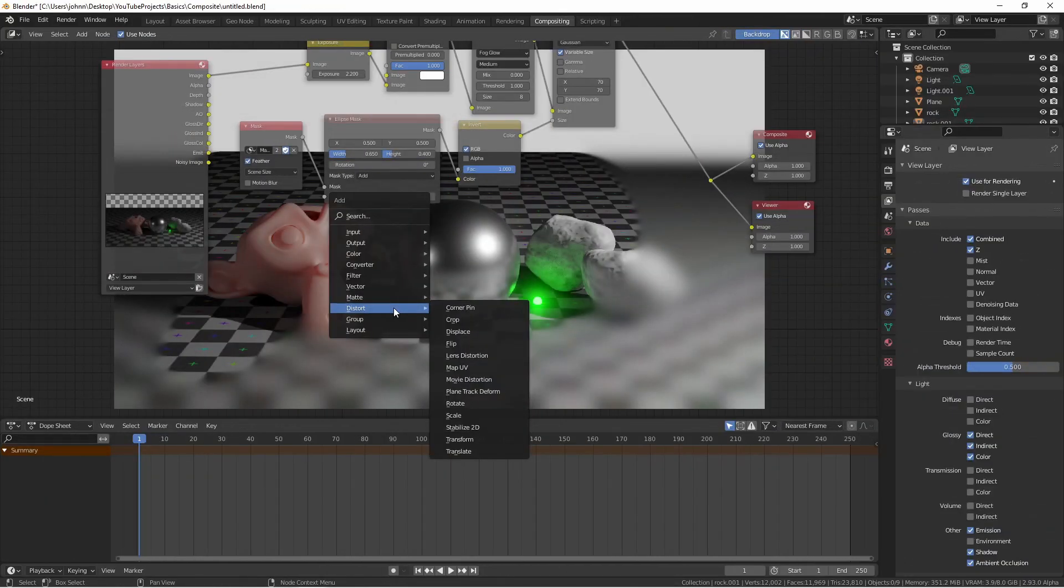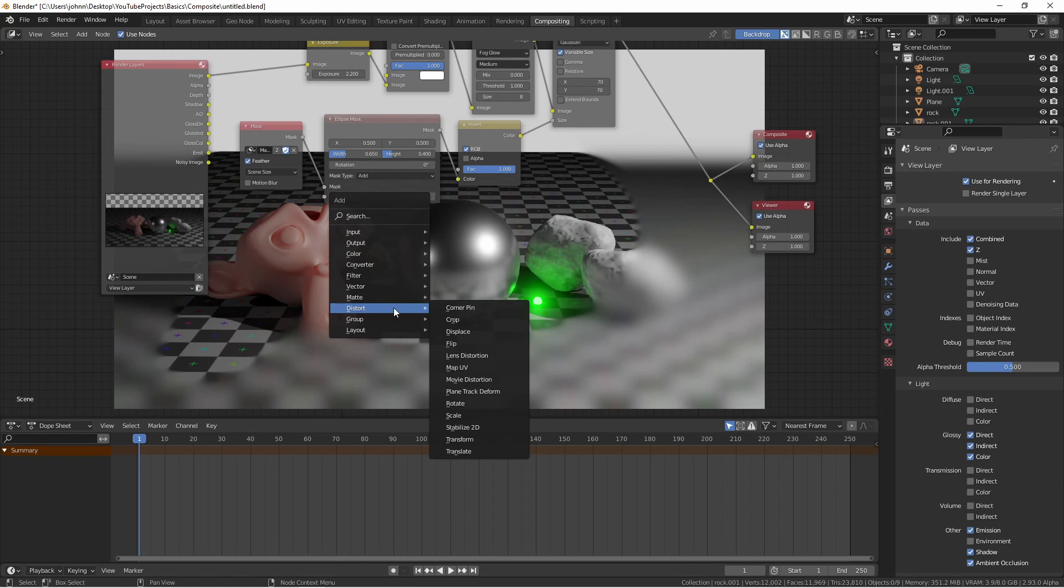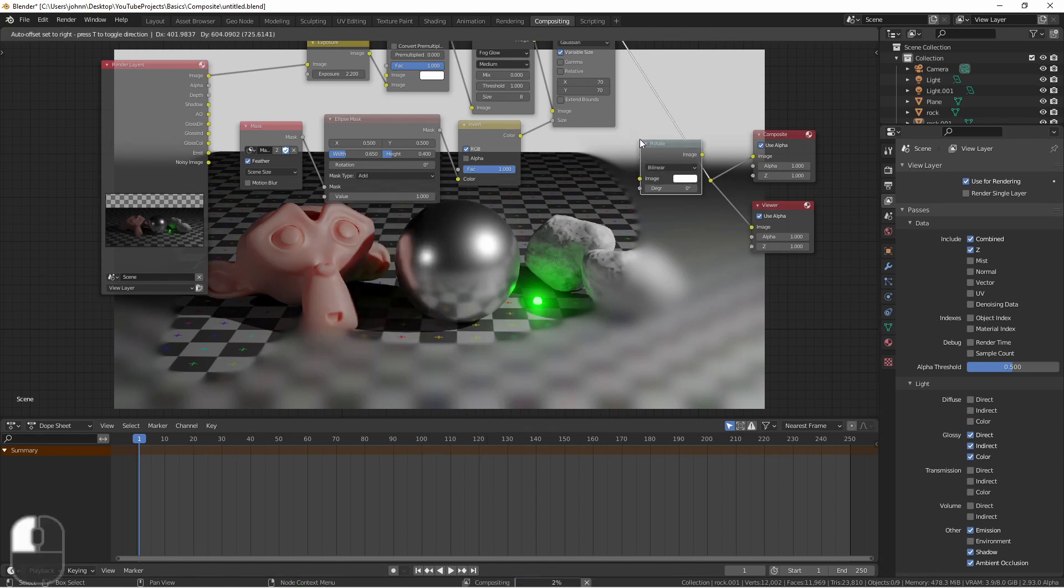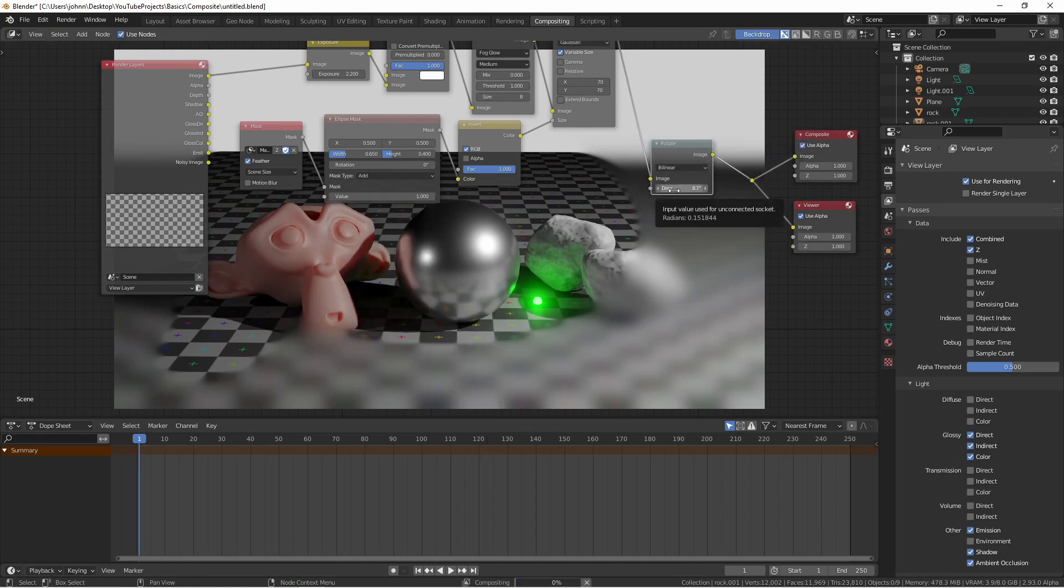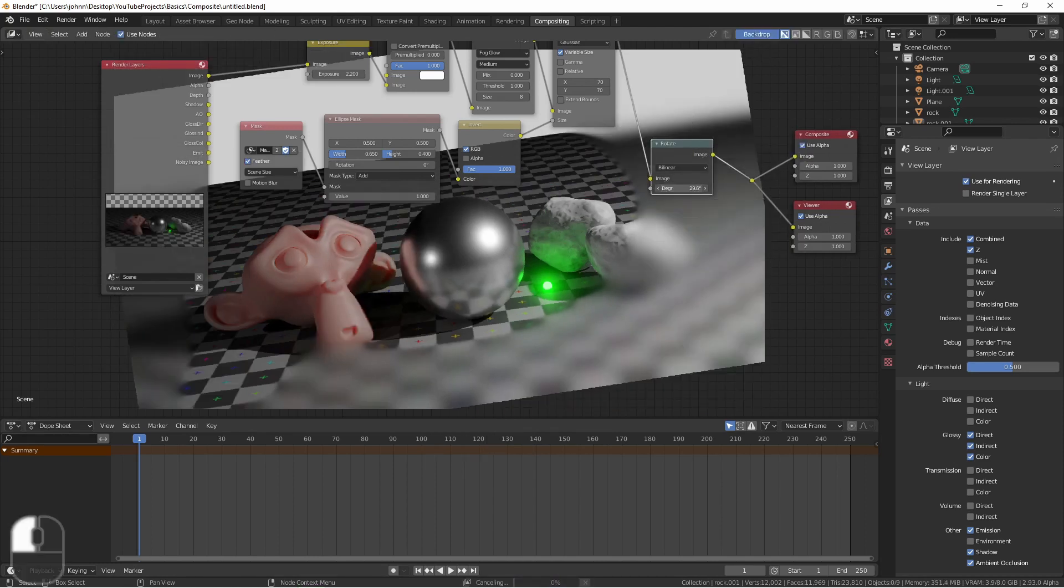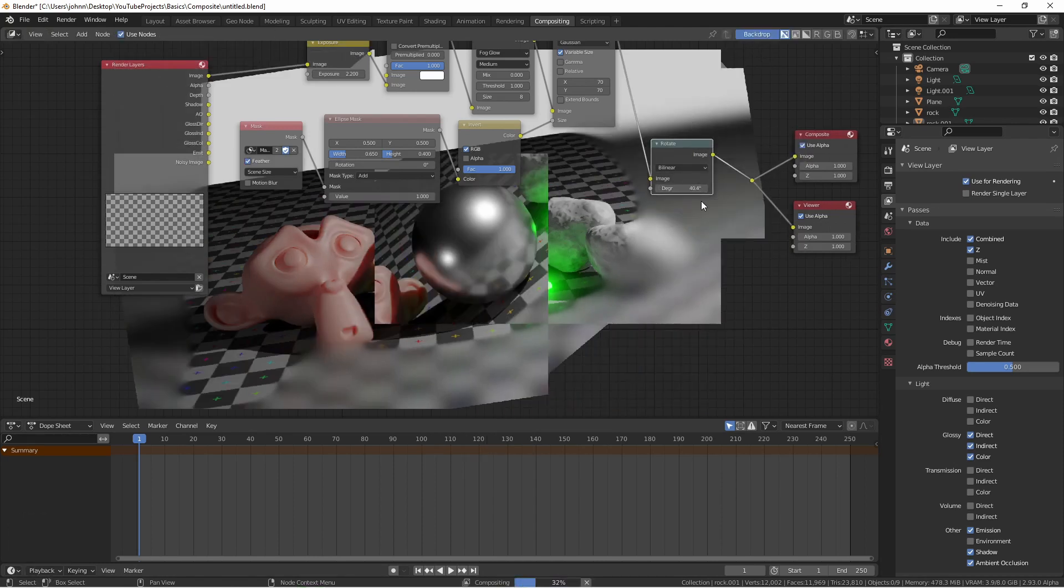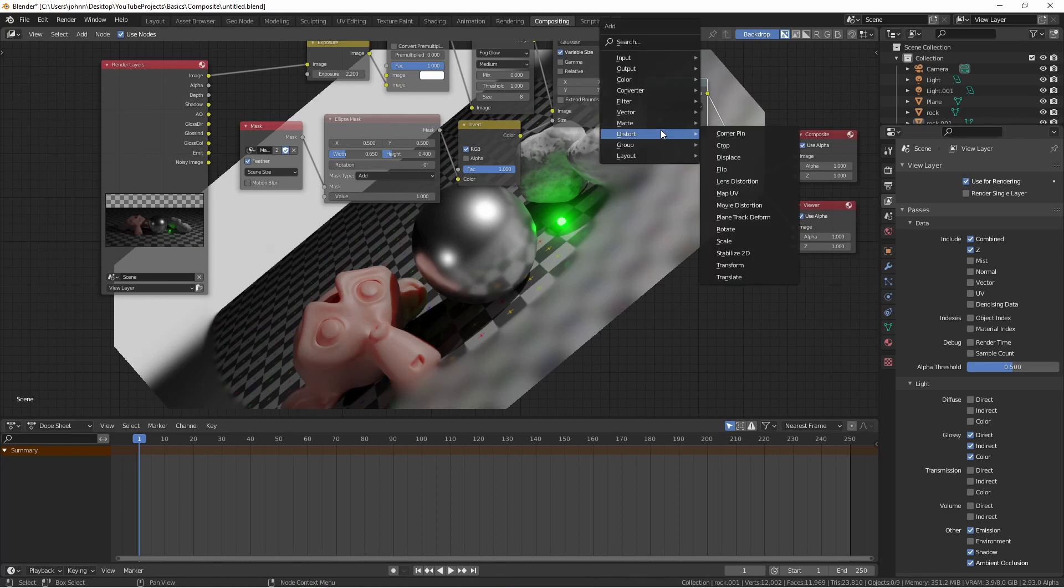The distort menu has nodes for altering the size and shape of image data. Cropping, distorting, rotating, scaling, and panning images can be done with these nodes. Also in the distort menu are nodes for altering an image to work with camera tracking, lens distortion, and plane track deforming.